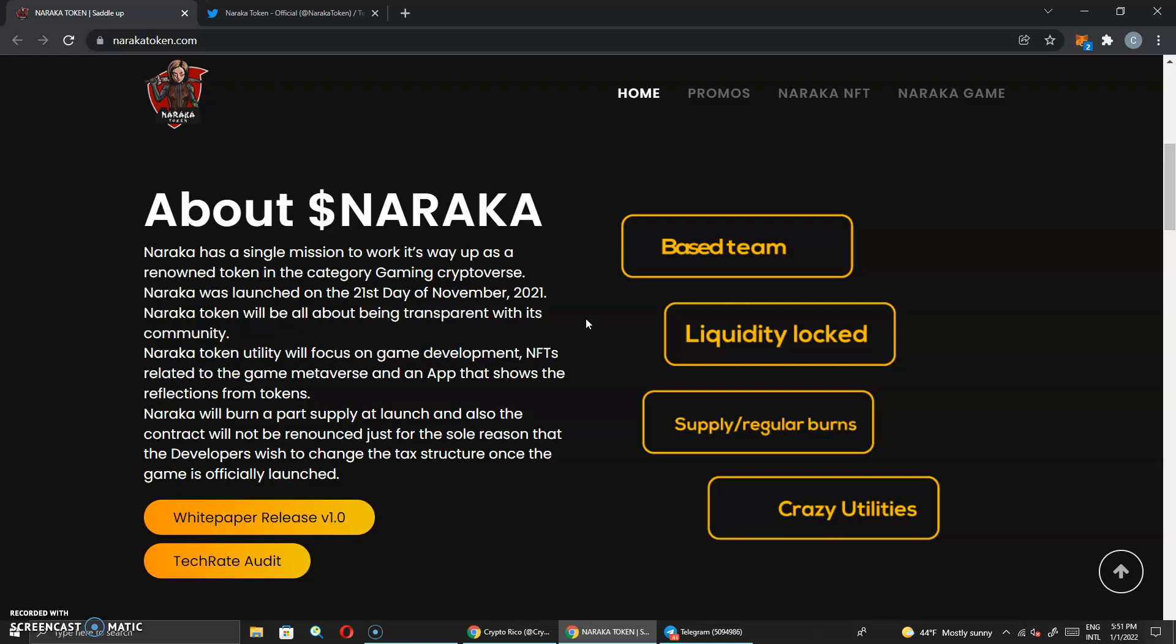Naraka was launched on the 21st day of November 2021. Naraka token will be all about being transparent with its community. Naraka token utility will focus on game development, NFTs related to the game, metaverse, and an app that shows the reflections from the token. I like that.